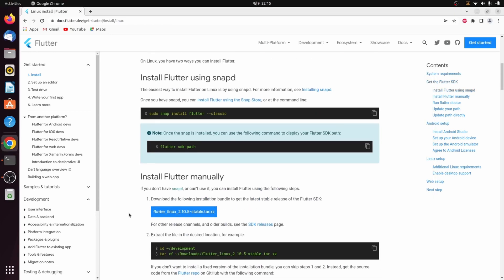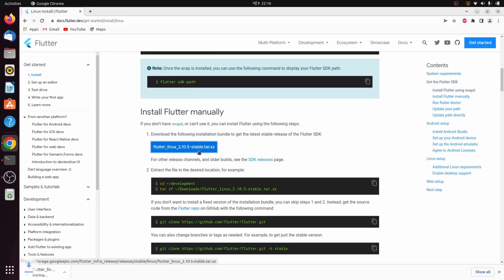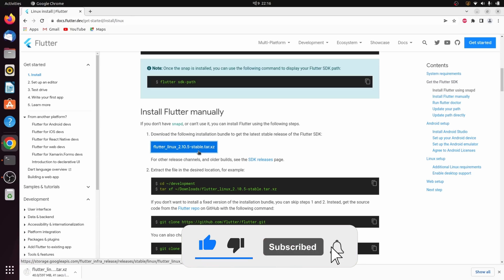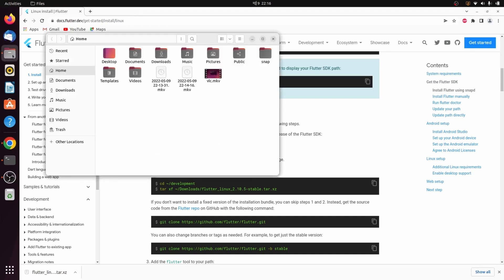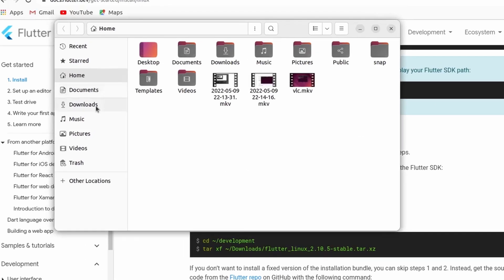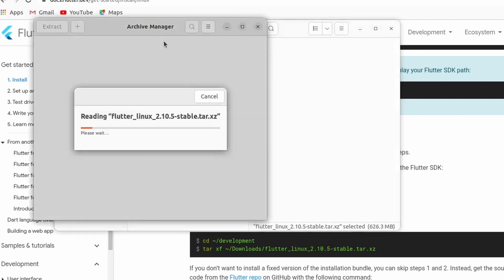Scroll down on the Flutter install page and you can see the tar file link. Click on it to download the tar file for installing Flutter. Once the tar file is downloaded, go into your Files and navigate to the Downloads folder.